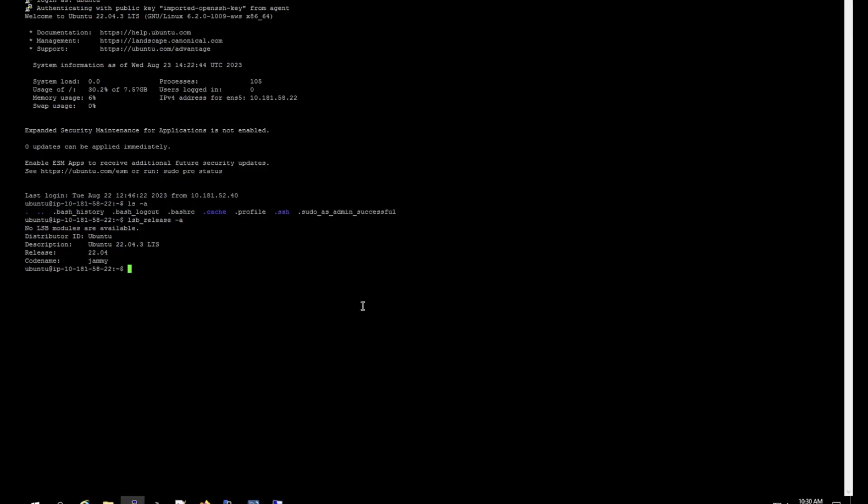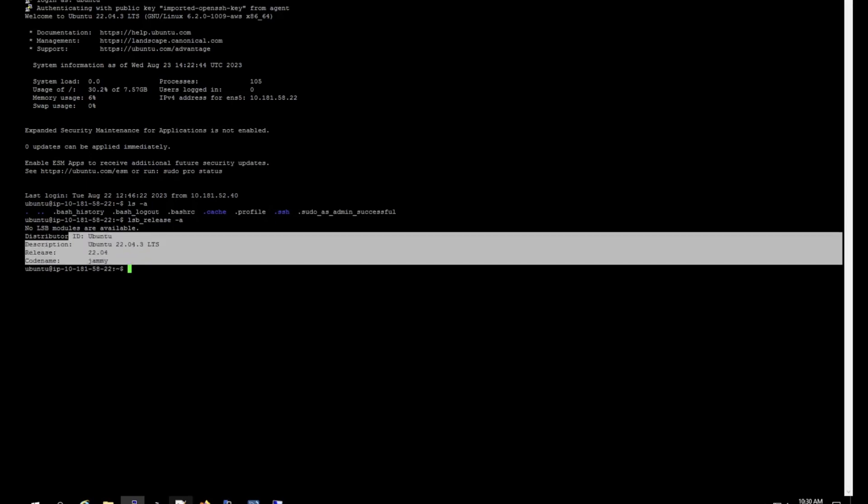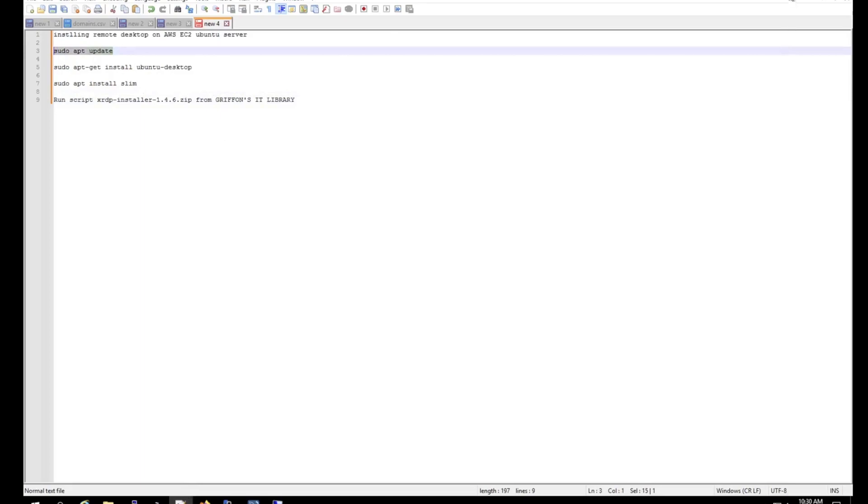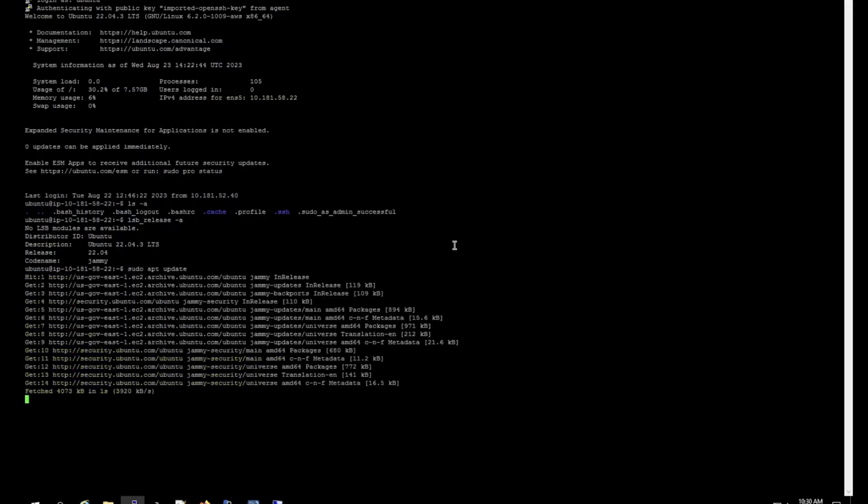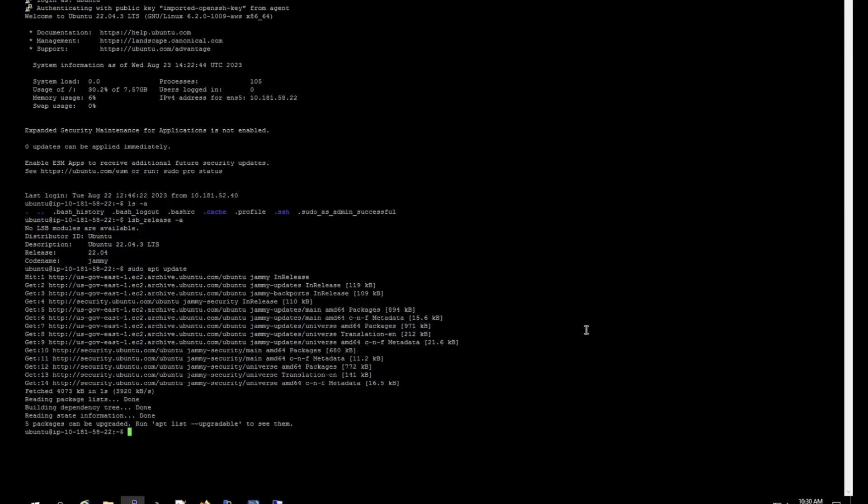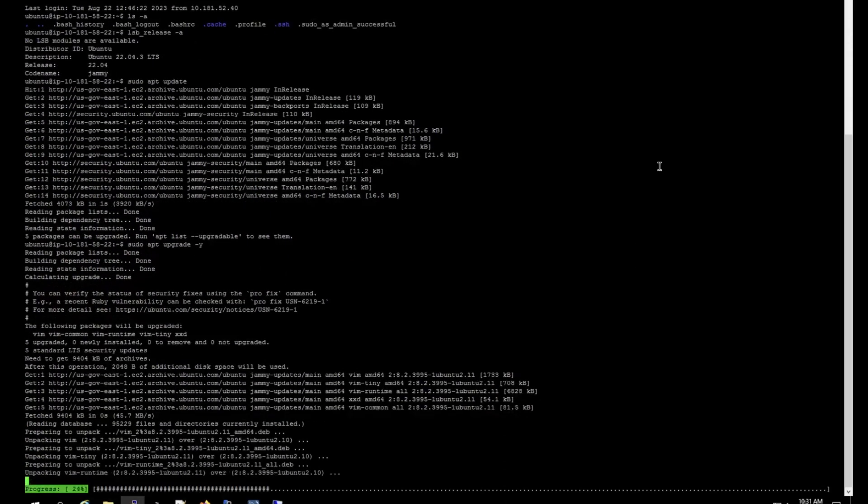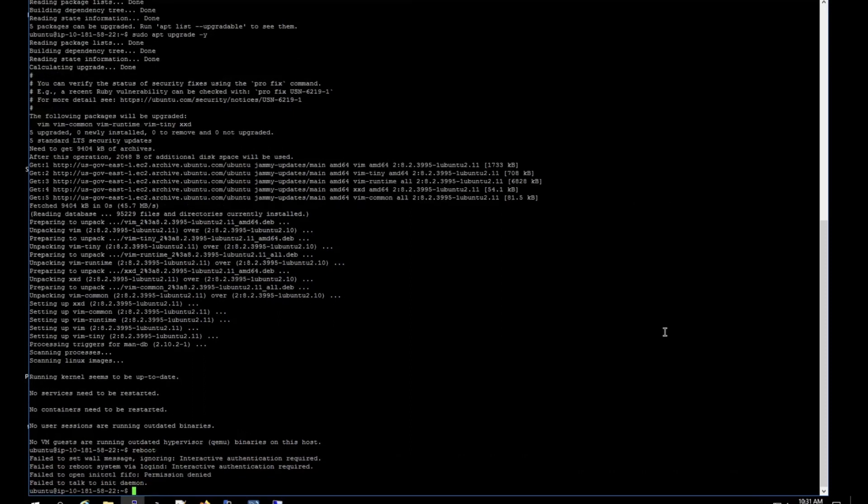Alright, so here this is my server, this is the version 22.04 LTS. Let's run the update, and after what we're going to run the upgrade as well, so put yes. Alright, let's reboot it.